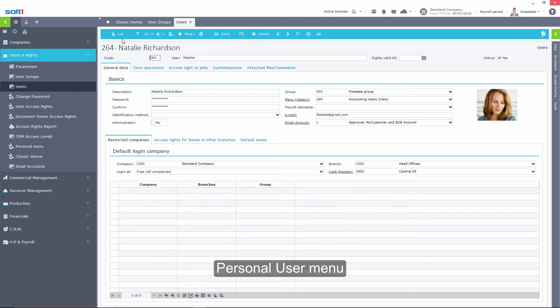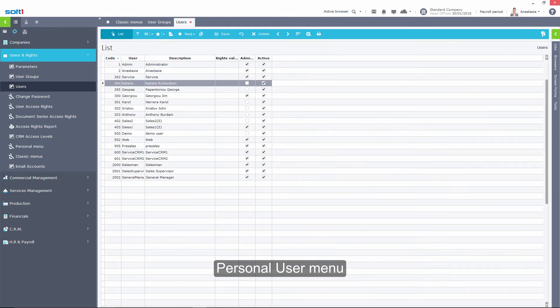Moving on, you will see how each user can design his own personal menu.